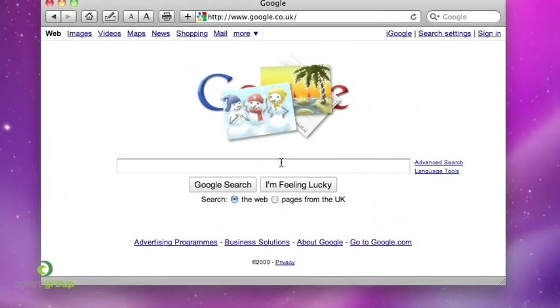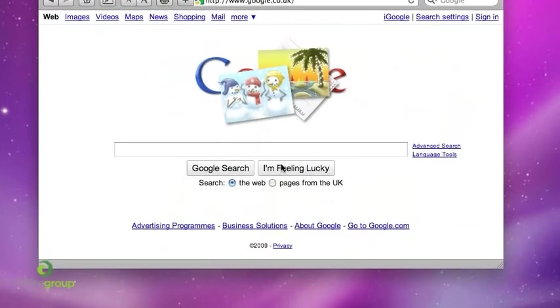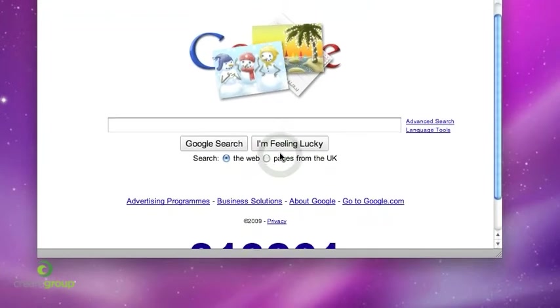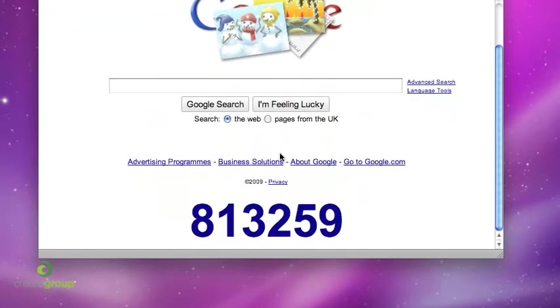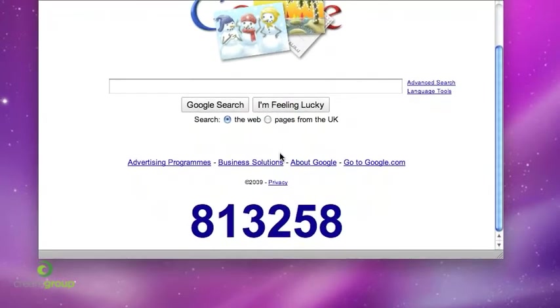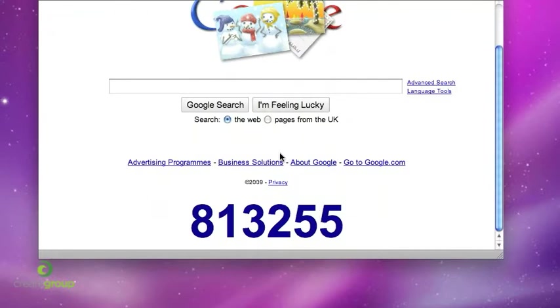you'll notice a countdown has appeared at the bottom of the screen. There is wide speculation as to exactly what this is counting down to. Someone has worked out that it does end on New Year's Day, but there's also a lot of people suggesting it could be the release of something big from Google like the new operating system or their new phone.